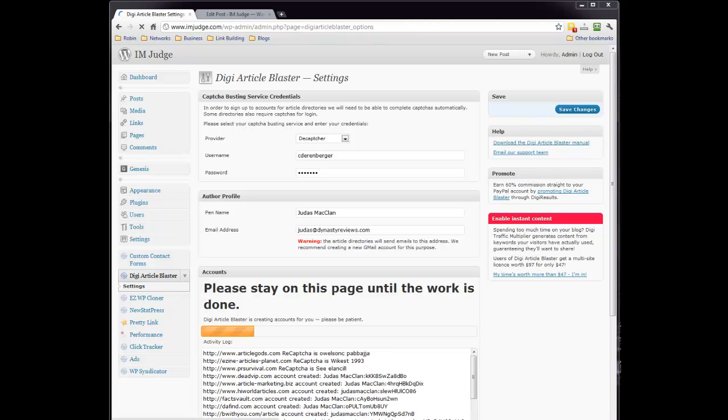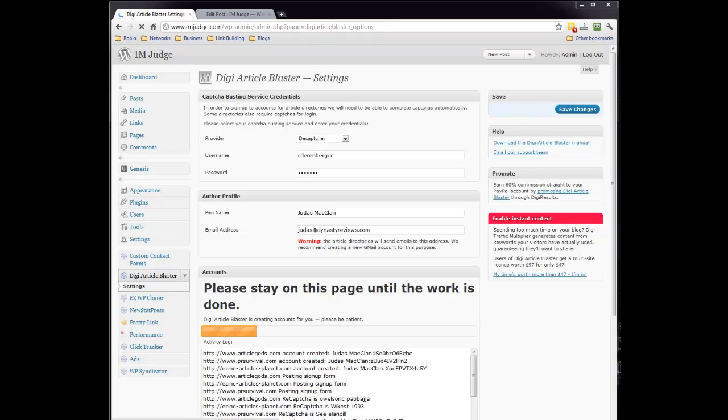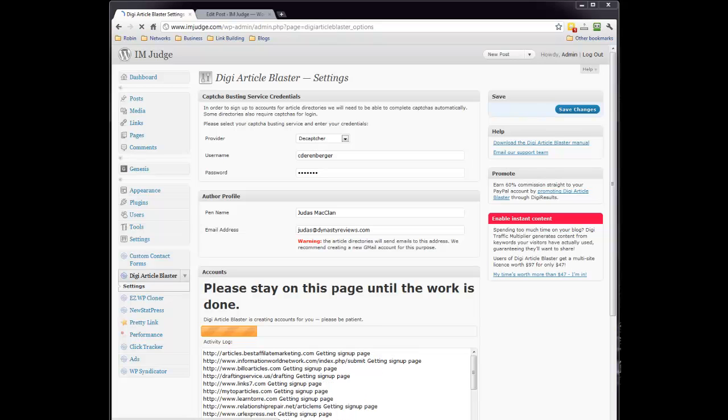Hey, this is Chris with Iamjudge.com, and I want to talk to you about an amazing product called DigiArticle Blaster. I'm going to take you inside my account, inside my blog for Iamjudge, and show you exactly how DigiArticle Blaster works and how it can be useful for you as well, as long as you have a WordPress blog.